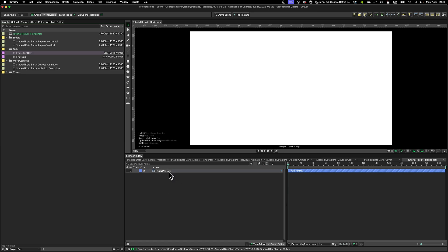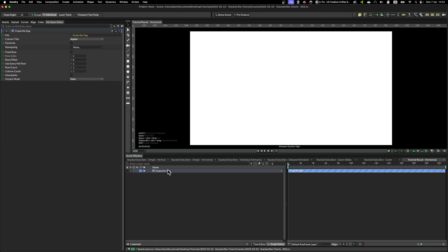First, we need to import our data. And to keep things organized, I'm going to rename it based on the data we're going to use.